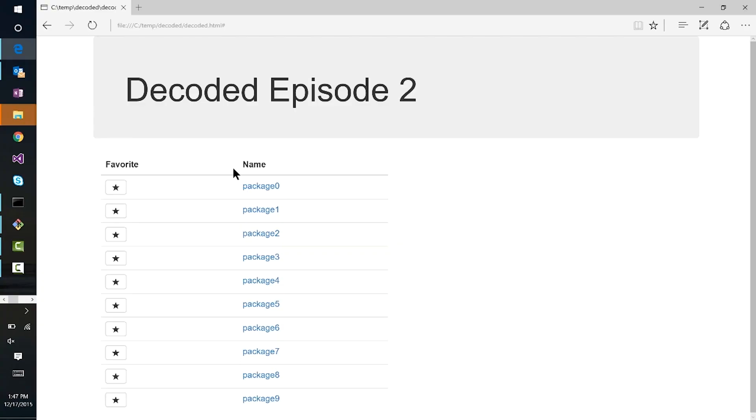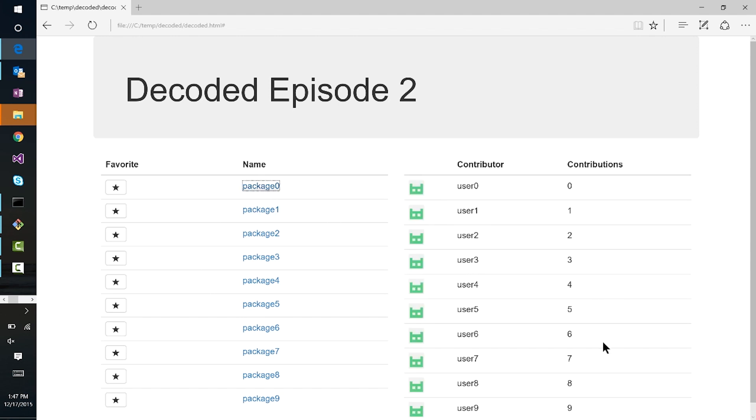Here is that front-end that we talked about. This is written in Bootstrap. Very simple. We've got a list of packages over here, and if we select one of the packages, we can see the list of contributors. None of this is hooked up — it's just using some dummy data in a for loop. What we're going to do now is build the back-ends using Node and NPM and a bunch of other stuff.